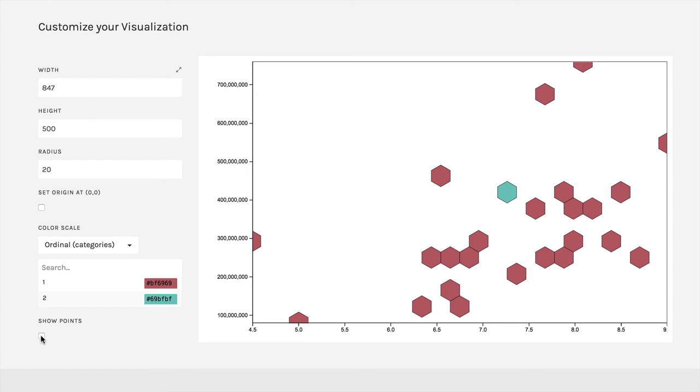But it also gives some nice structure to it, and it might be a little easier to read depending on your data set. And so a hexagonal binning scatterplot can be a very useful alternative in Raw.